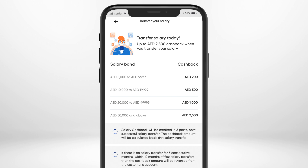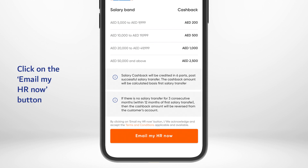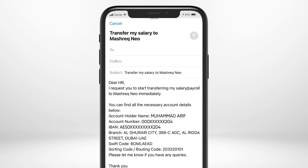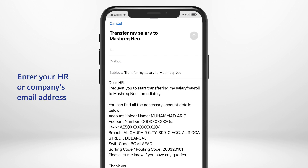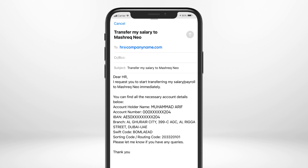To get your account details, click on the Email My HR Now button. Here you go — an email with your account information will open up. Enter your HR or company's email address and hit the Send button located at the top of the screen.